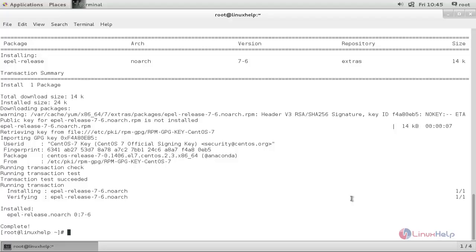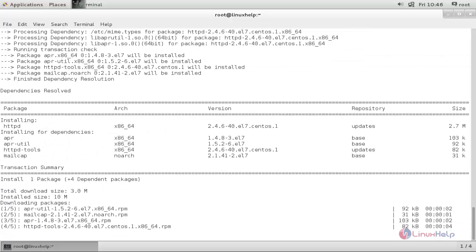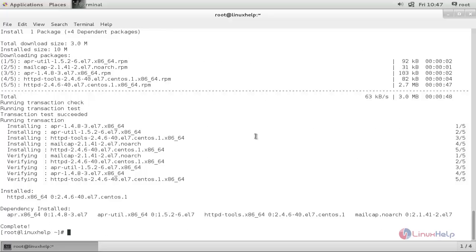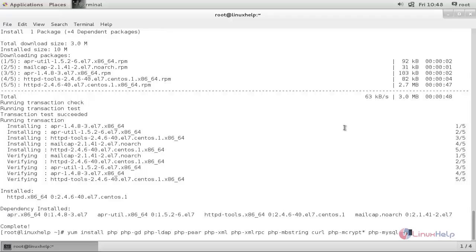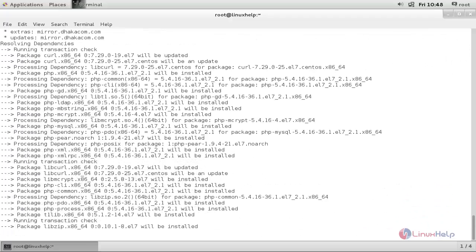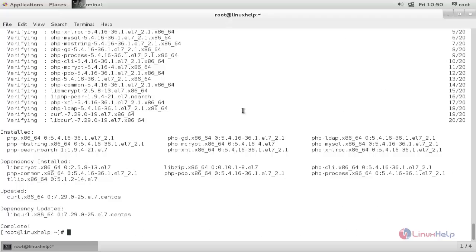Now, run the following command to install the Apache server. Now, run the following command to install the PHP extensions and hit enter. Wait for some time. Now the packages for PHP extensions are installed.